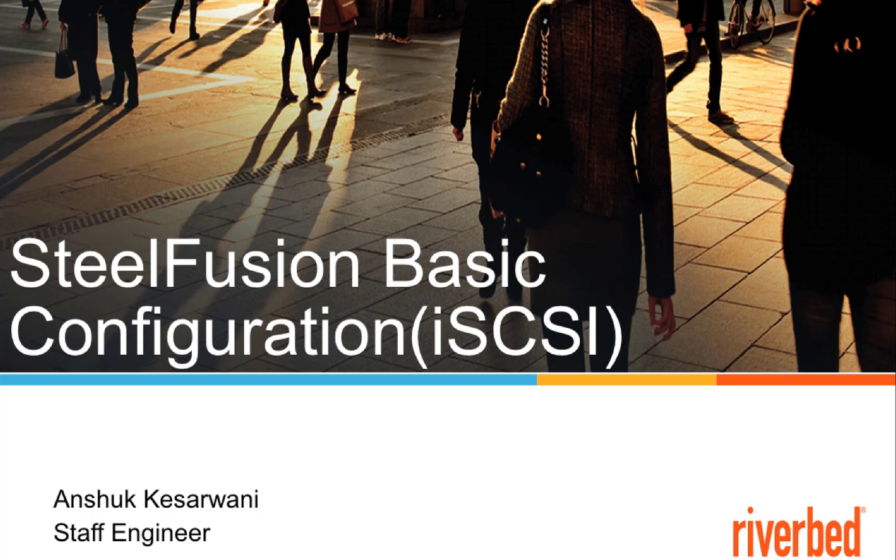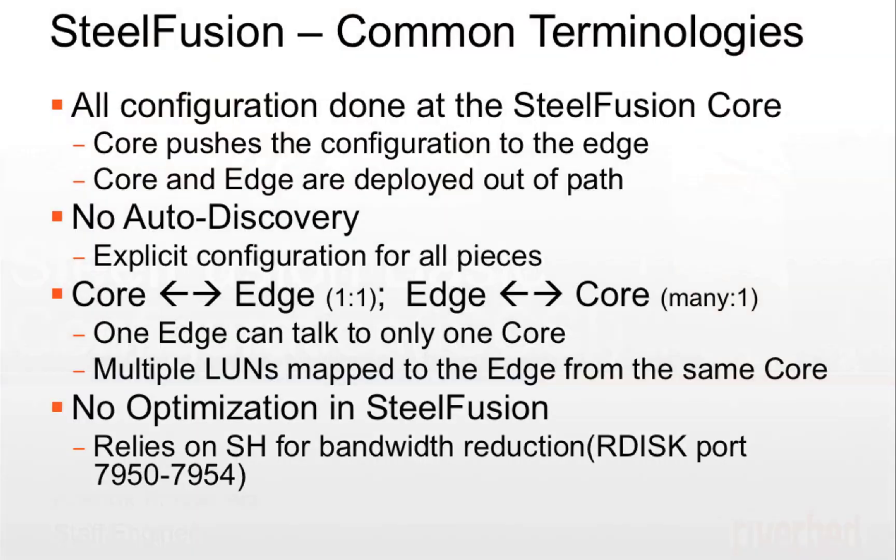Let's look at the common terminologies before jumping into configuration steps. In SteelFusion deployment, all configuration is done at the SteelFusion core and very minimal configuration is done on the edge. That is just to connect to the core. All configuration is done on the core and that is being pushed to the edge.